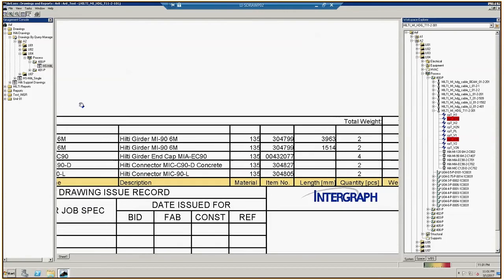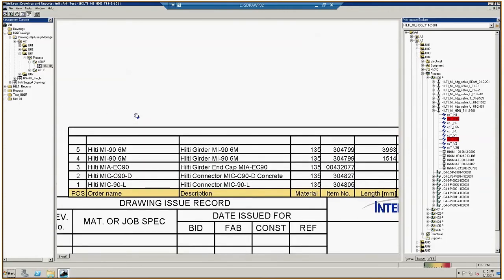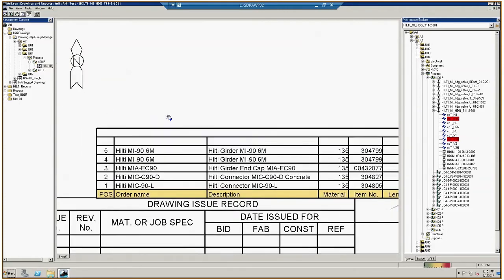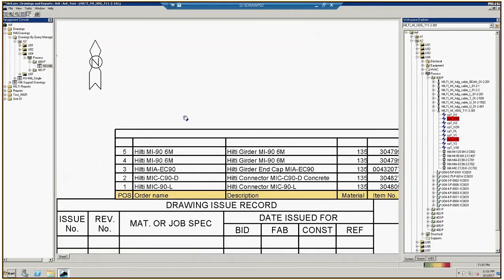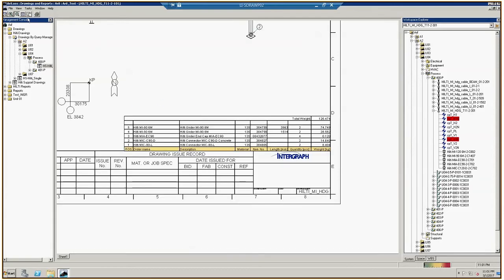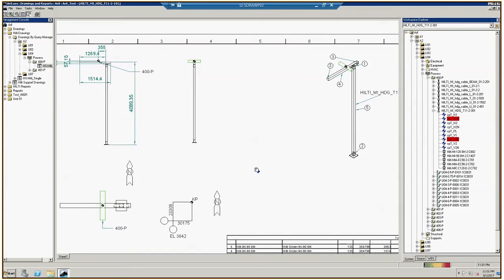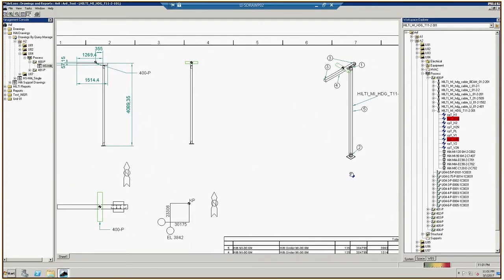On the bill of material, you can see the MI90, MIAEC90, the connectors C90D and 90L, all standard parts of a Hilti MI T-support. The drawing has the T-support in all of the standard views.